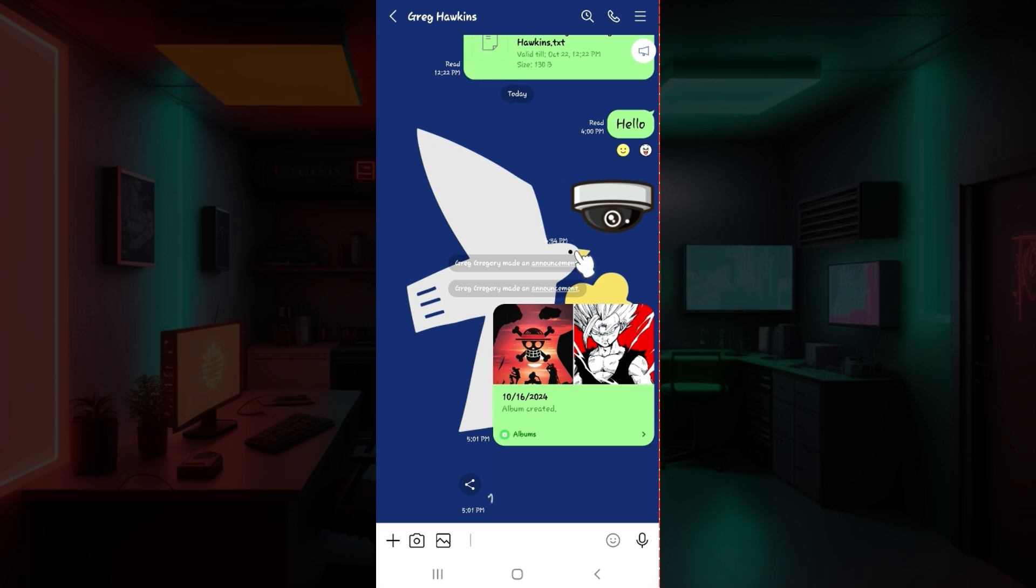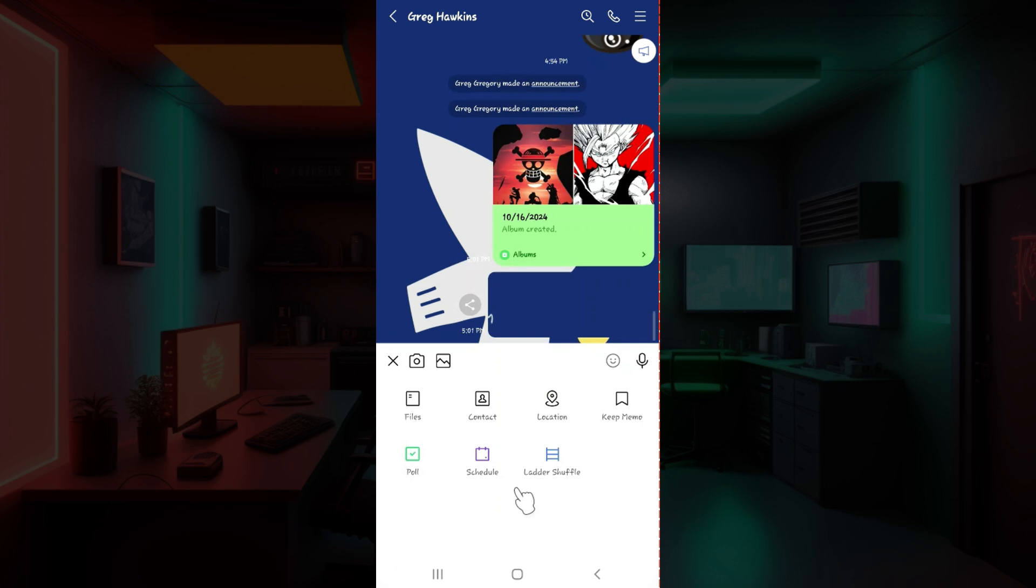At the bottom left of the contact section you can see the plus icon right here. Click on it right now. Once you do that, these things will open up.